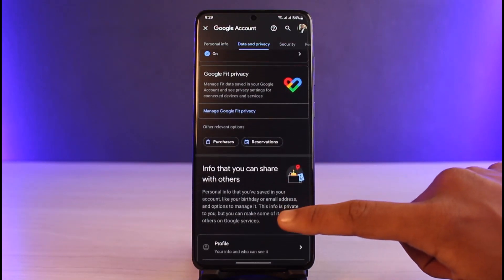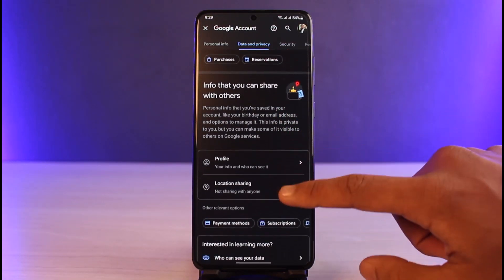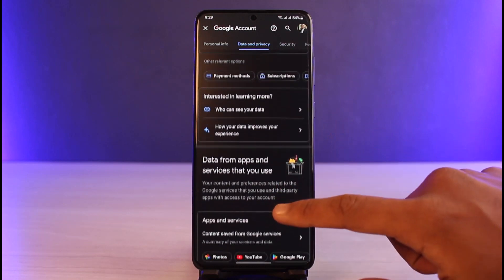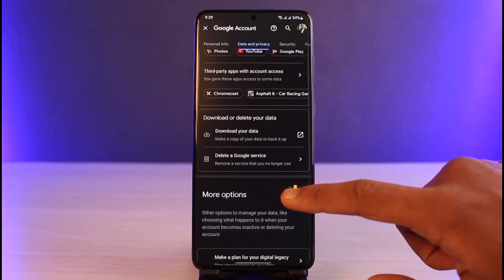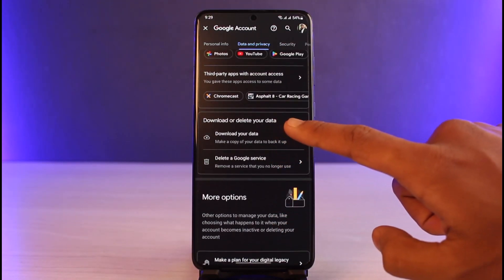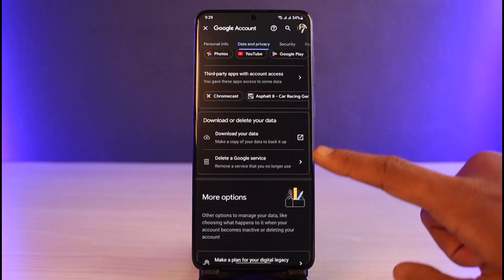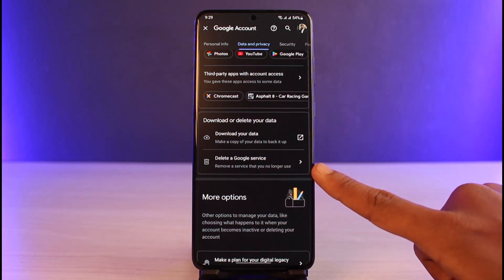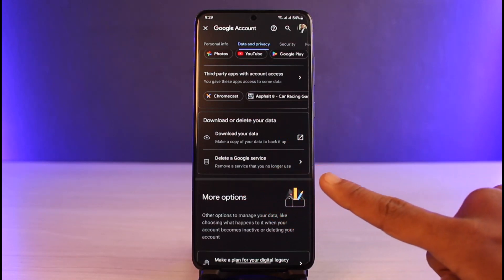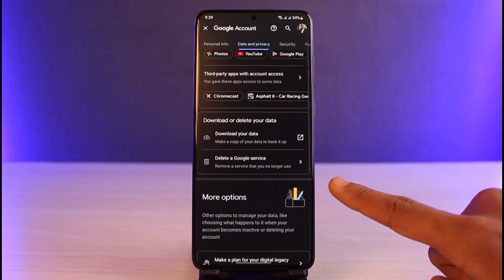In order to delete a specific Google service — such as Blogger or any other service connected to your Google account — scroll down to the bottom. You'll see 'Download or delete your data,' and the option that says 'Delete a Google service: remove a service that you no longer want to use.'